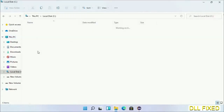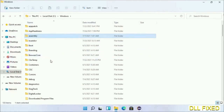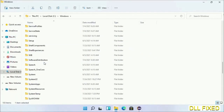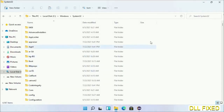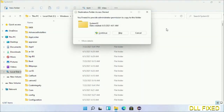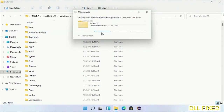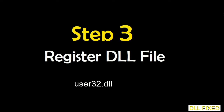Now open the C drive and open the Windows folder. Scroll down in the directory and open the System32 folder. Right-click in the blank space and select Paste. Click Continue to paste it. If you face an access denied issue, you can follow the on-screen instructions to fix that.